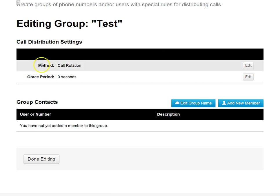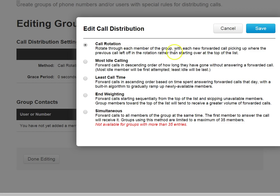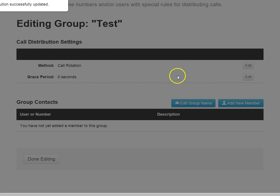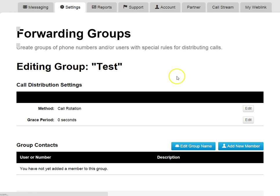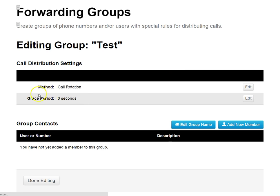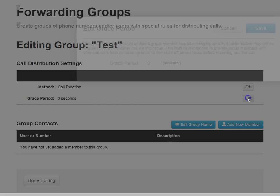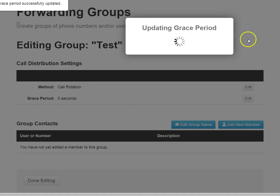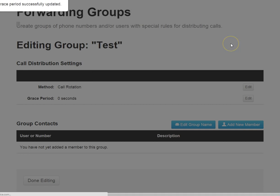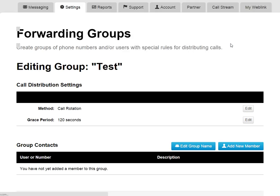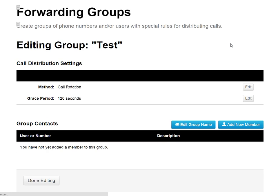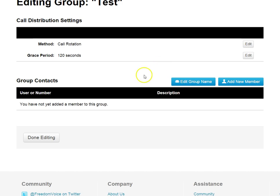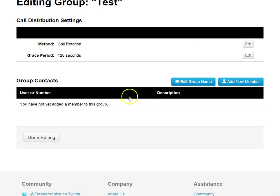I choose first my calling method. I can choose five different calling methods. We'll keep rotation for this one. Save that. I can set a grace period. This is essentially a wrap-up time. So after I hang up on a call, how long before my phone rings again with another call from this group? So if I put in 120 seconds, that gives me two minutes to put in notes about the call or do whatever I need to do before my phone could potentially ring again.